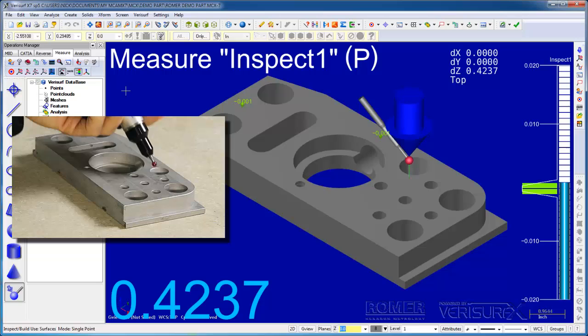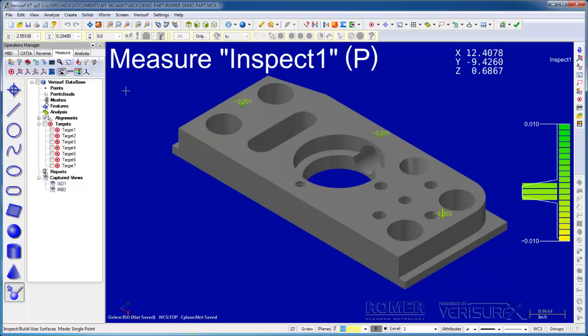I'll continue by measuring deviations on the top in single point mode. Notice how the deviations are represented using an arrow and deviation text. Next, I'll switch to continuous mode and scan deviations around the part.